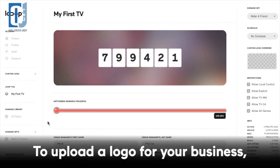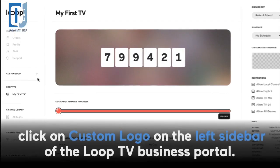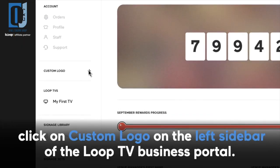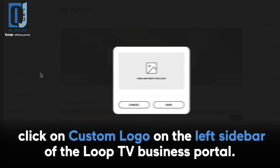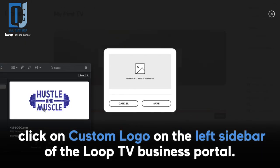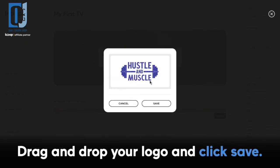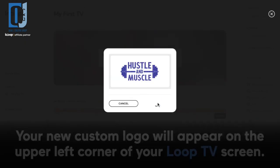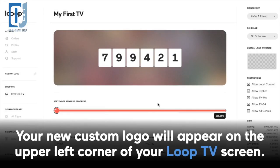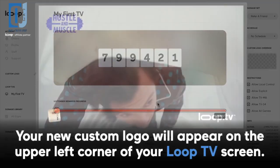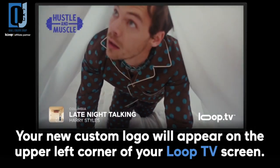To upload a logo for your business, click custom logo on the left sidebar of the Loop TV business portal. Drag and drop your logo and click save, and your new custom logo will appear on the upper left corner of your Loop TV screen.